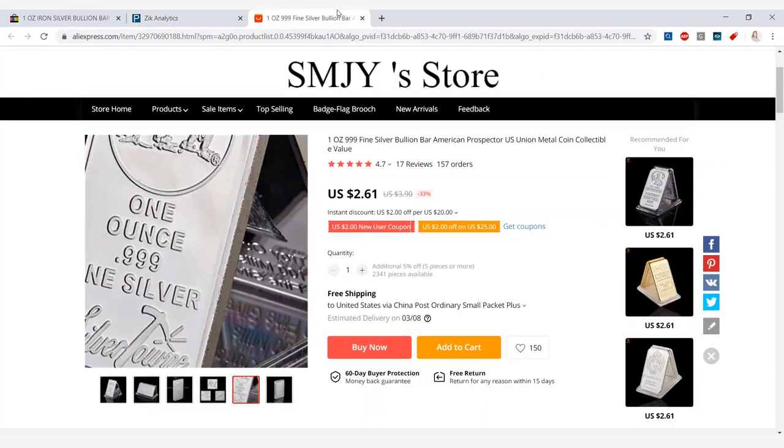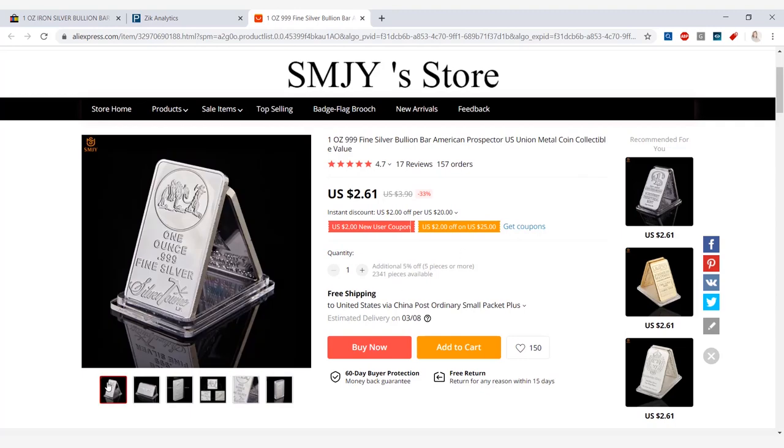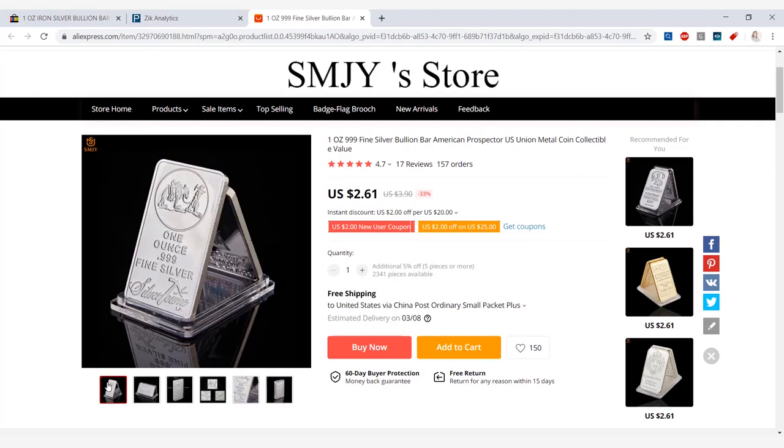Checking it out in AliExpress, I found the same exact product selling for $2.61, free shipping to the United States. So now that we have all of this information let's jump into the profit.